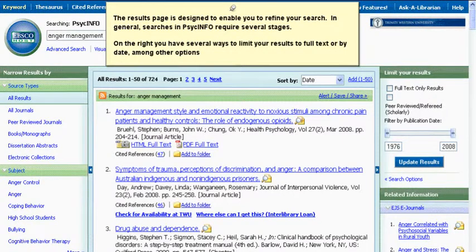The results page is designed to enable you to refine your search. In general, searches in PsychINFO require several stages. On the right, you have several ways to limit your results to full text or by date, among other options.